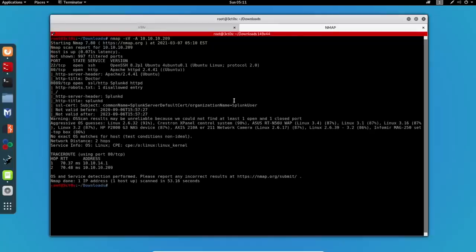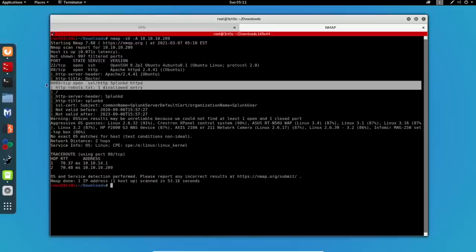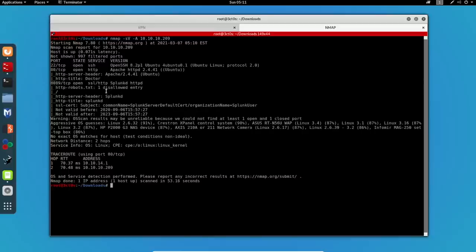Great. Now that we have the scan results, we can see that port 22 for SSH, 80 for Apache, and 8089 for Splunk are open. A quick Google search will let us know that Splunk Universal Forwarder is listening on this specified port, but we'll leave this for now. We'll get back to it later.